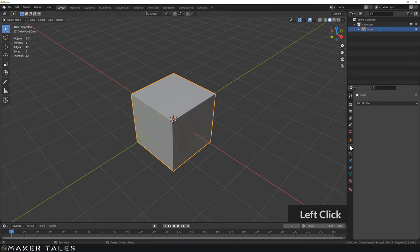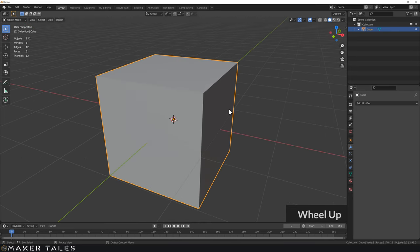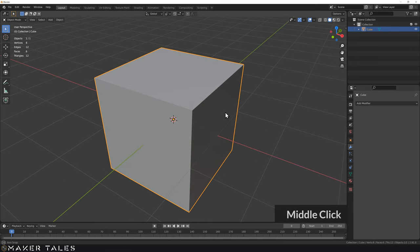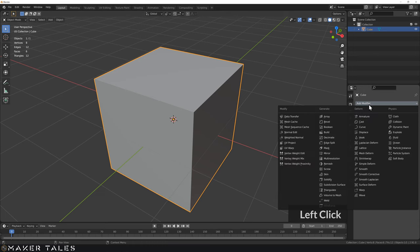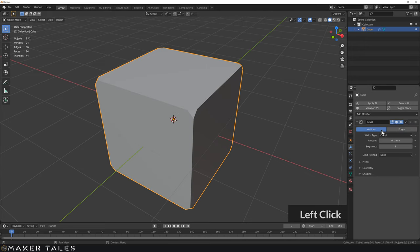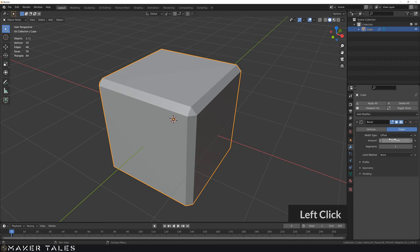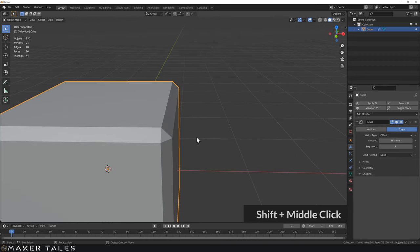Let's go to our modifier shelf. If you haven't done modifiers before, check out the first video first because it's a great introduction. So let's add a bevel — you can see it adds a bevel to absolutely every single edge, and we also have the option of just doing vertices or just doing edges.